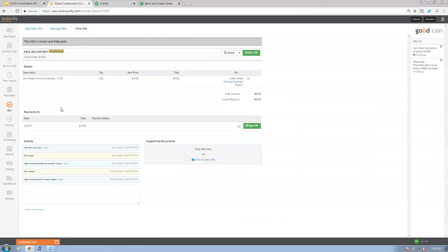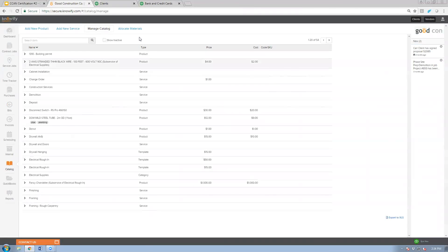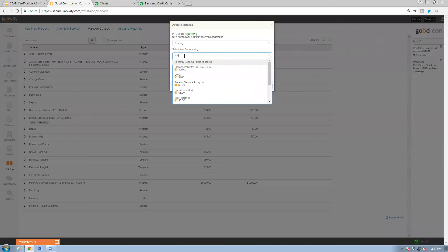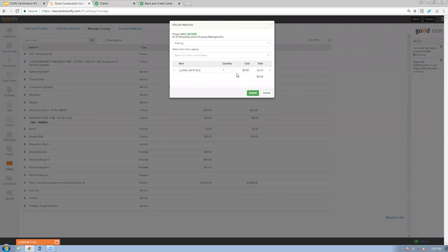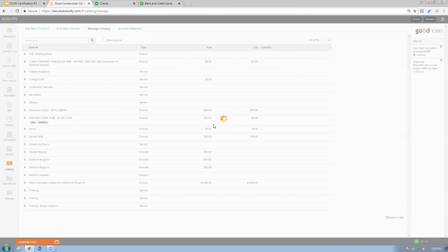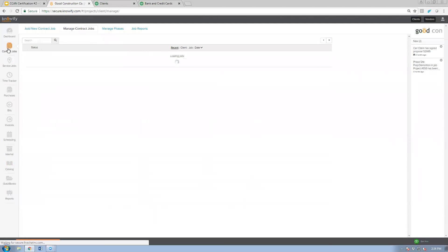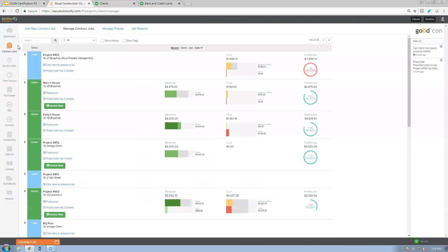For catalog allocations, I come to my catalog and log that I used 100 studs of lumber on project 853 during framing. This applies the cost directly without any purchase, bill, or QuickBooks interaction — it just automatically updates the material cost so I can see more about how much we've spent on the job at this point in time.